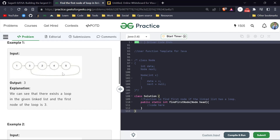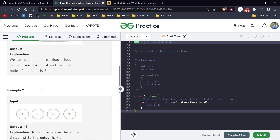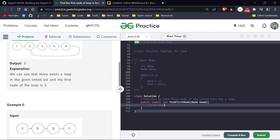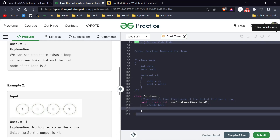For the brute force approach, we traverse the linked list and store values in a HashSet. We traverse node one and store it, then three, then two, then four, then five. After five, we move back to three, and since three is already in the HashSet, we know three is the first node starting the loop, so we return three.